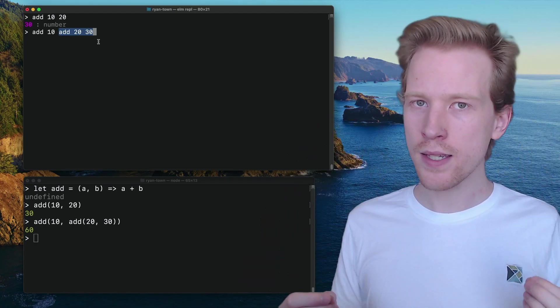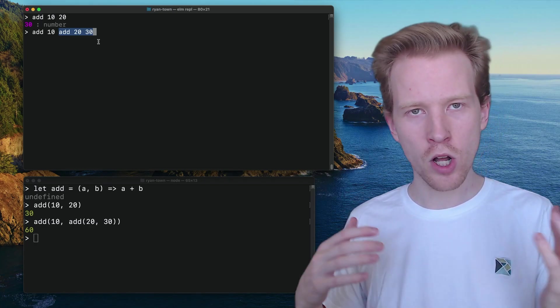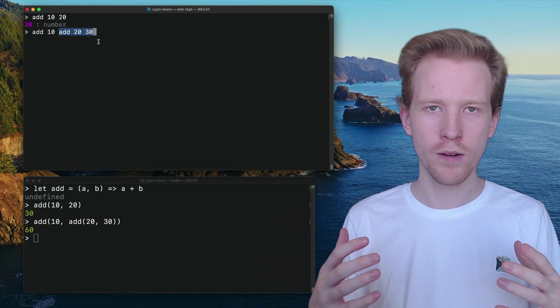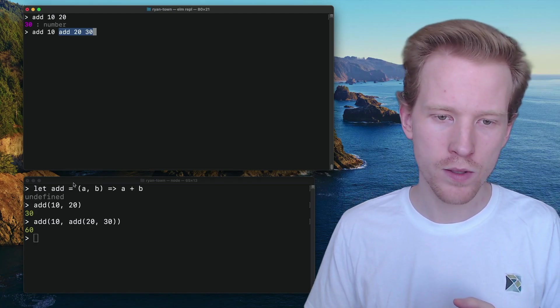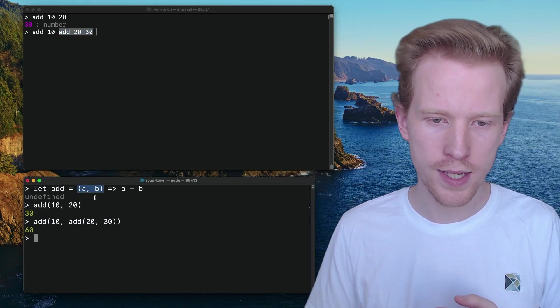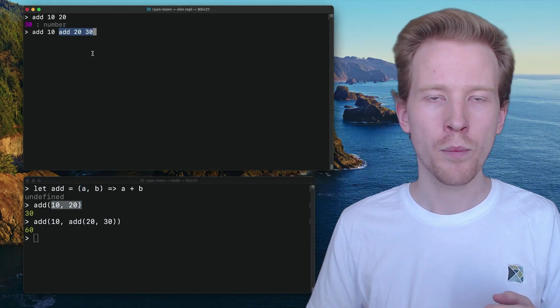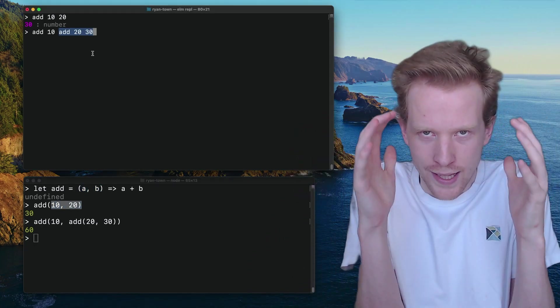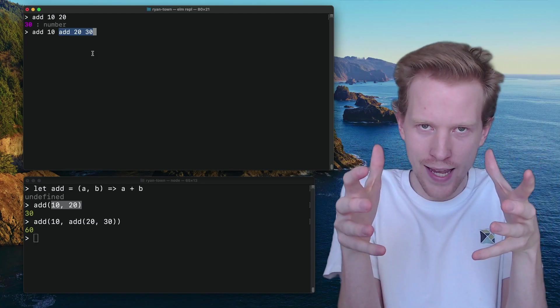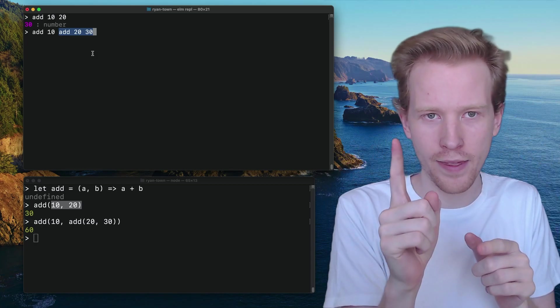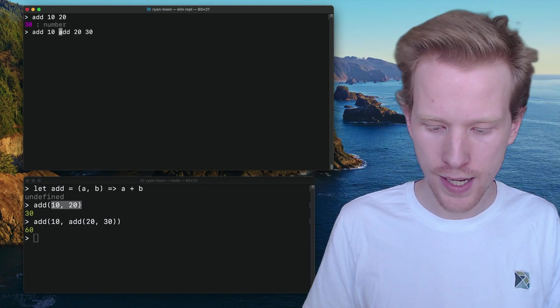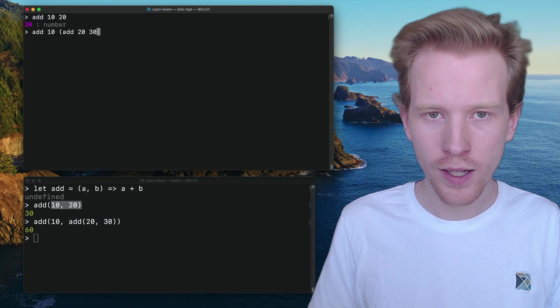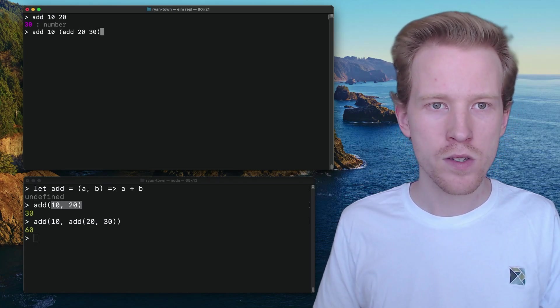So when we use parentheses in Elm, it's not because we're calling a function or we're defining arguments like you see in JavaScript here, where we use parentheses for that kind of thing. Parentheses are like hugs where we just say, hey, this stuff, take it and pass it in as one thing. So we use parentheses in Elm to say, this is a single value, kind of closer to math, right?